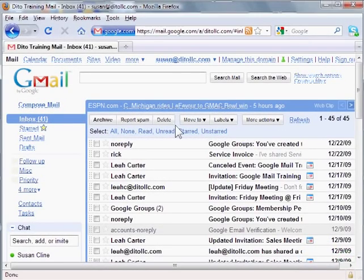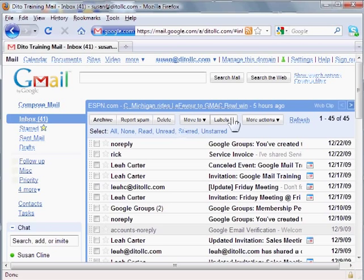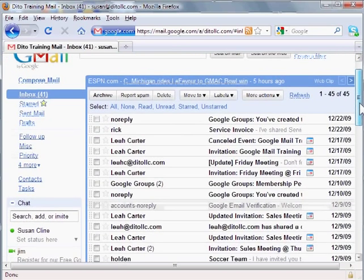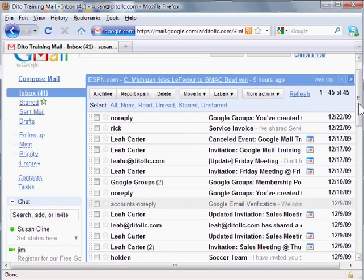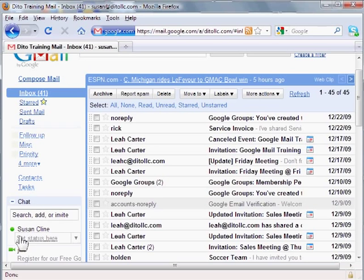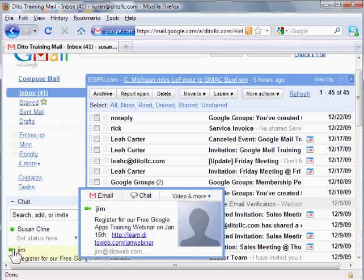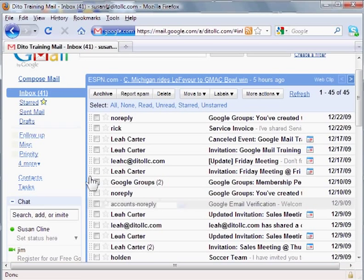In this video I'm going to show you how to install the Google Voice and Video plugin for a PC. When you log into Google Mail and you look at your chat list on the left, if you see somebody with a green camera icon by their name, it means that they have the Google Voice and Video Chat plugin installed and you can do a video chat with them.